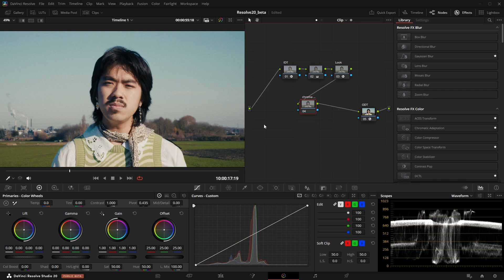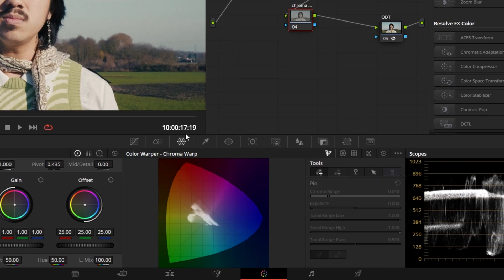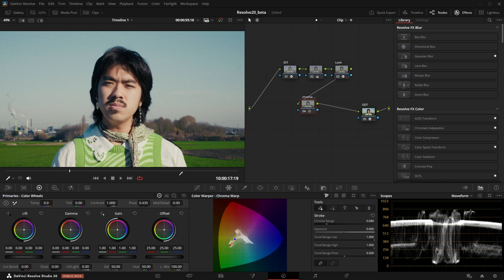There are new grading tools like the new color warper model, Chroma Warp. This is a way smoother model than the color warper, which was already quite powerful but could easily introduce noise and breakage. The Chroma Warp feature is based on cleaner color models and allows you to drastically shift colors to different hues.